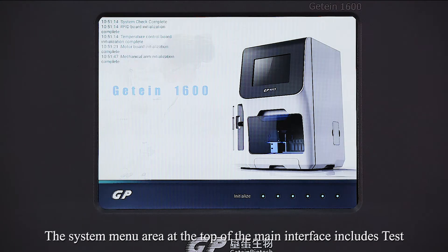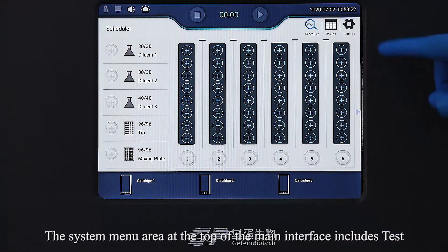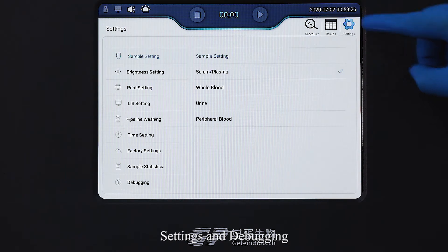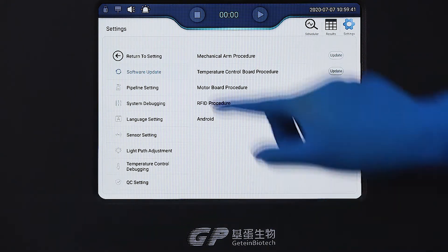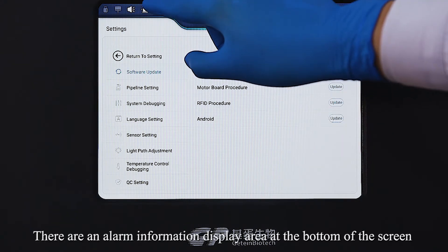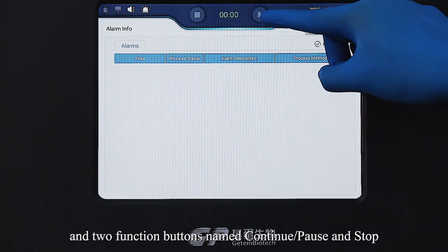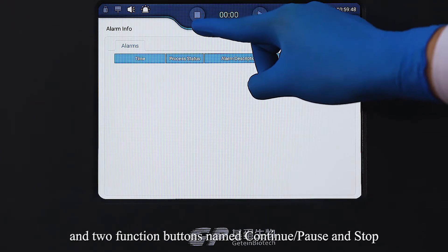The system menu area at the top of the main interface includes Test, Result, Settings, and Debugging. There is also an alarm information display area at the bottom of the screen, along with two function buttons: Continue, Pause, and Stop.